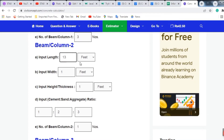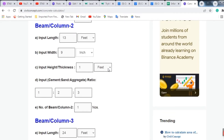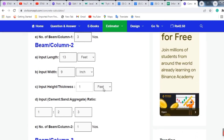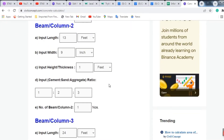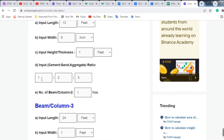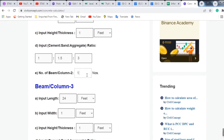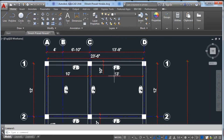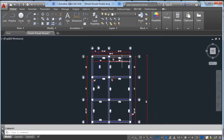The width is the same as above — 9 inches — and the height is 1 foot. If you have a different thickness or depth, you can enter it in inches, such as 12 or 15 inches, according to the drawing. The grade is again 1:1.5:3, and the number of beams is 5, because we have 5 beams of 13-feet length.